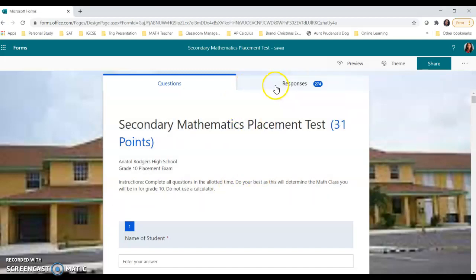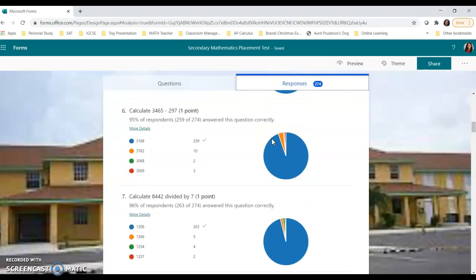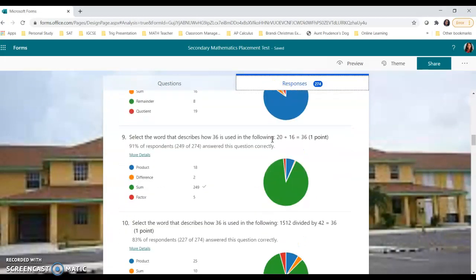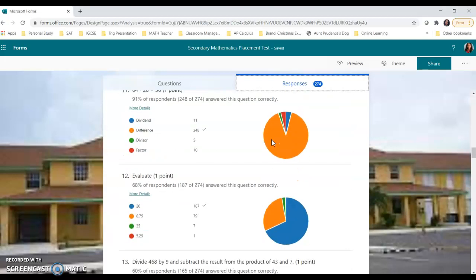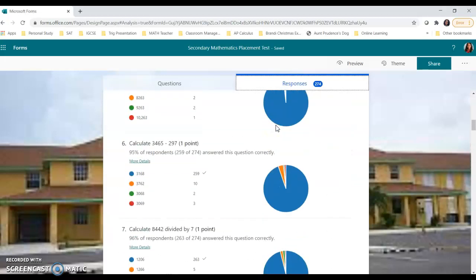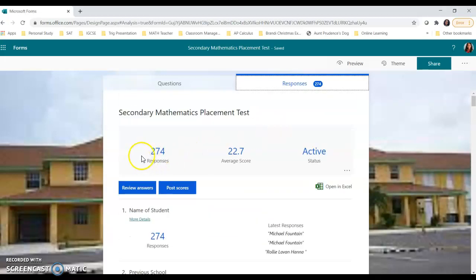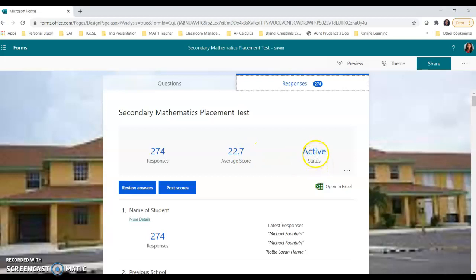Now we're going to select the option that says responses. Once I click on responses, it's going to give me all of the analytics to the tests. So it'll let me know how many persons took the tests, what the average score was. And this, of course, is the raw score. And it's also going to give me the status, whether the exam or the test or the form is active or closed.